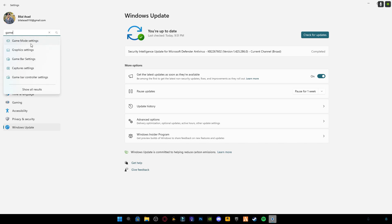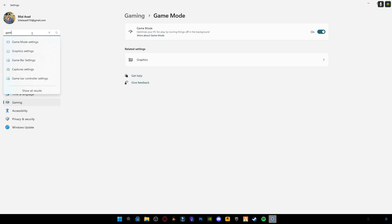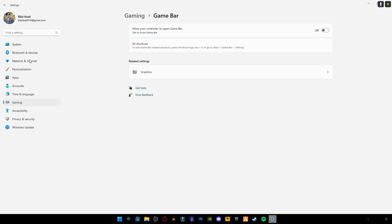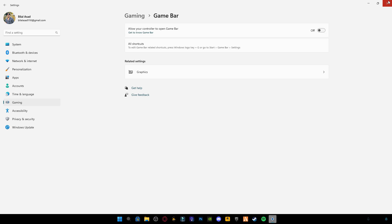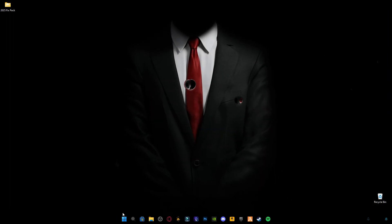Game mode settings, and make sure this game mode option is turned on. Also go to the search bar and type game bar. Game bar settings, and make sure this game bar setting is turned off.